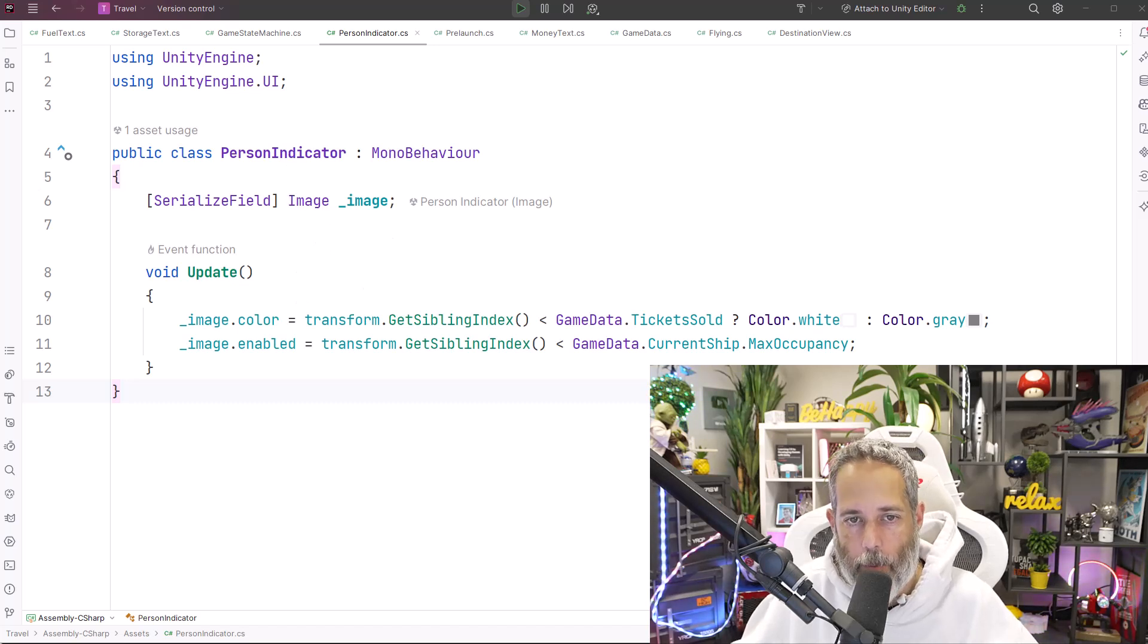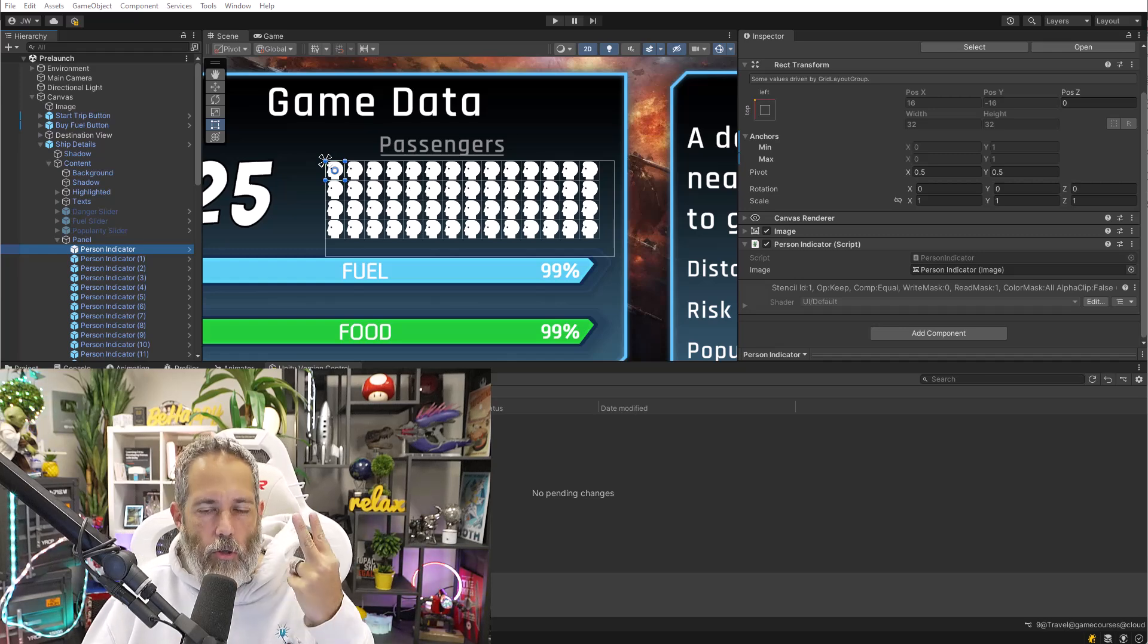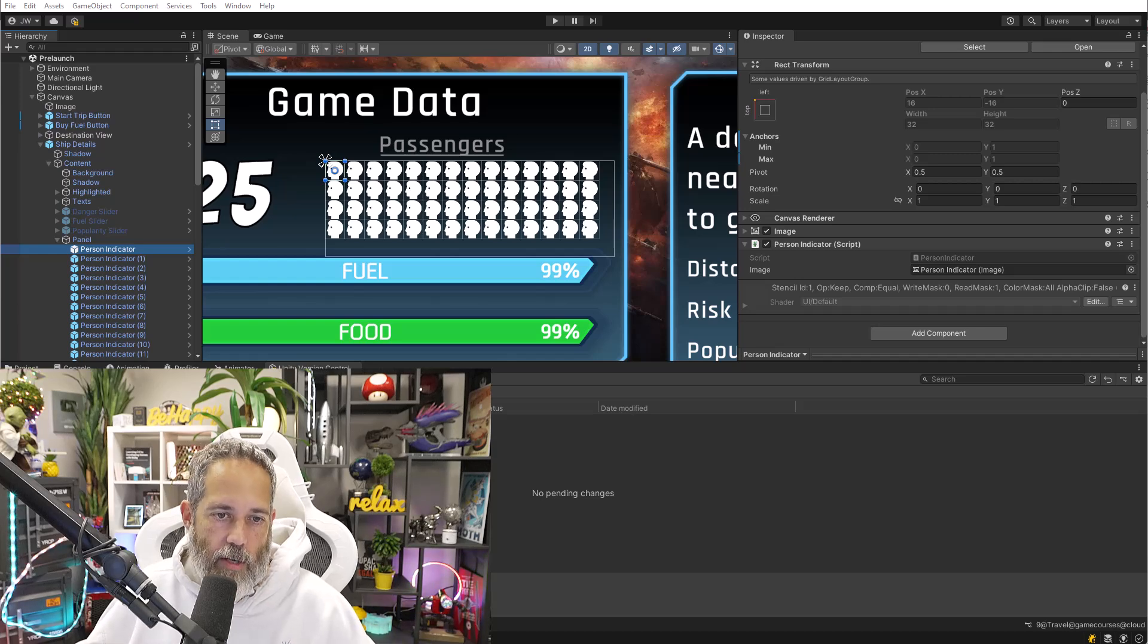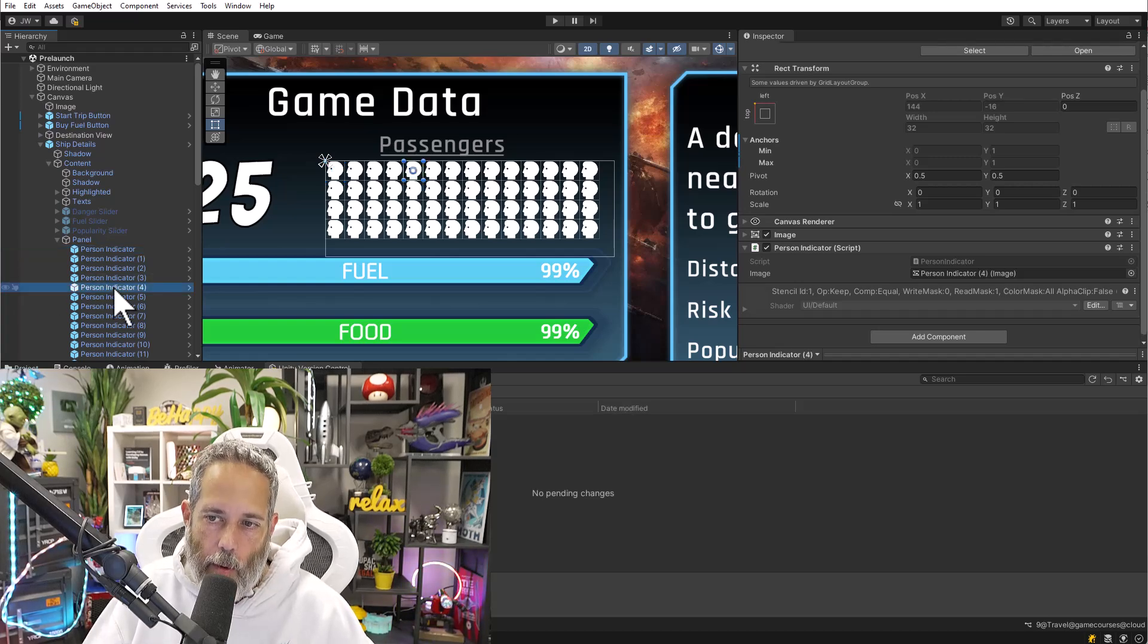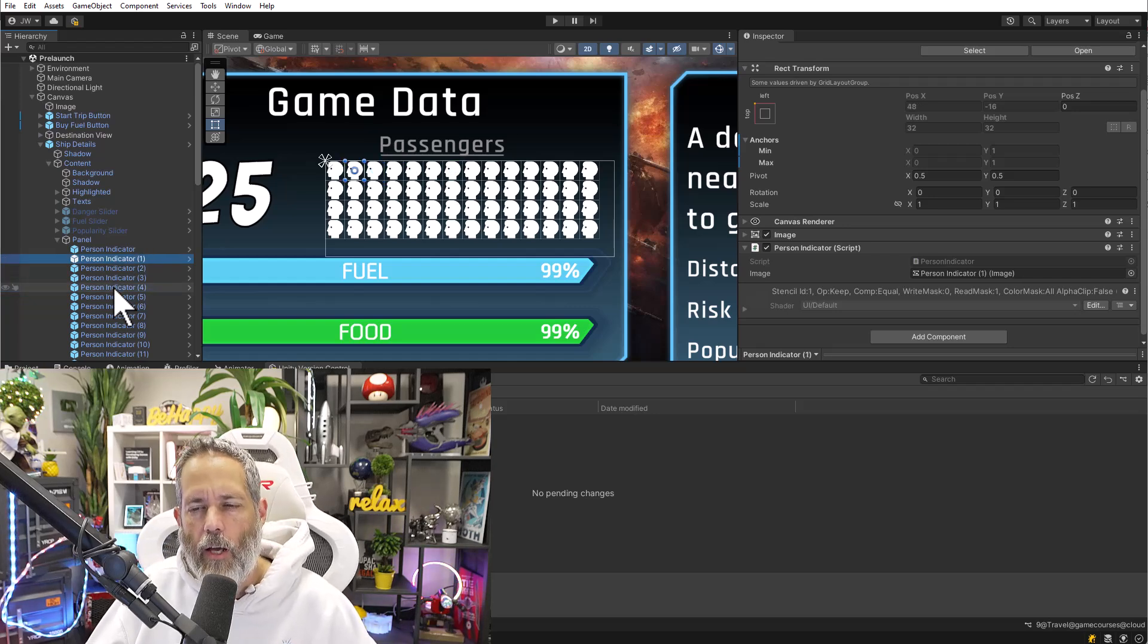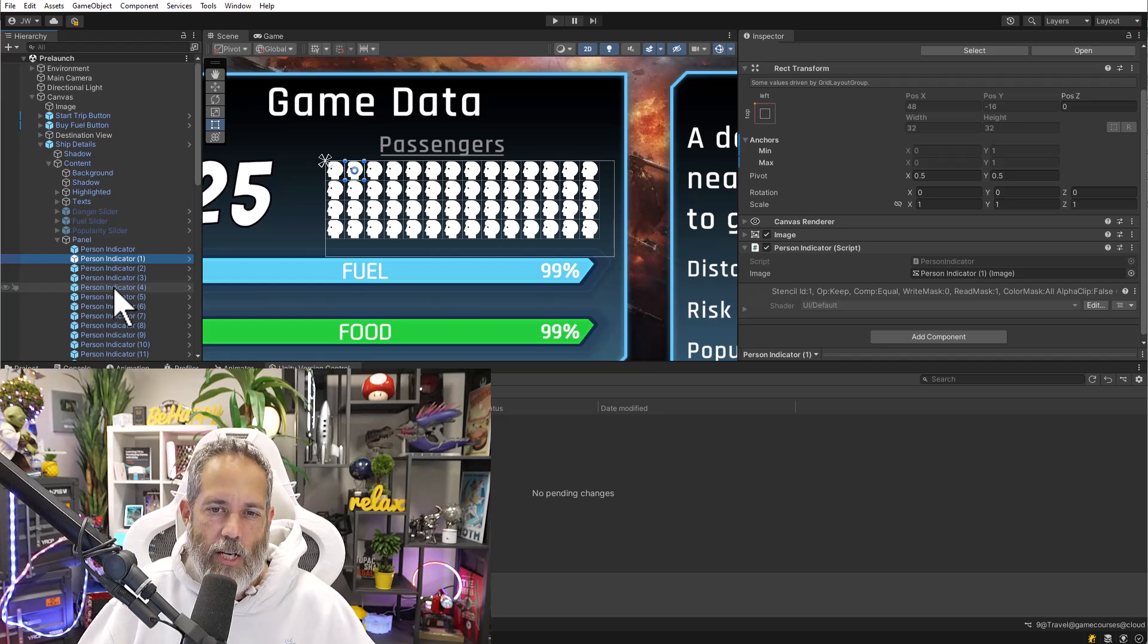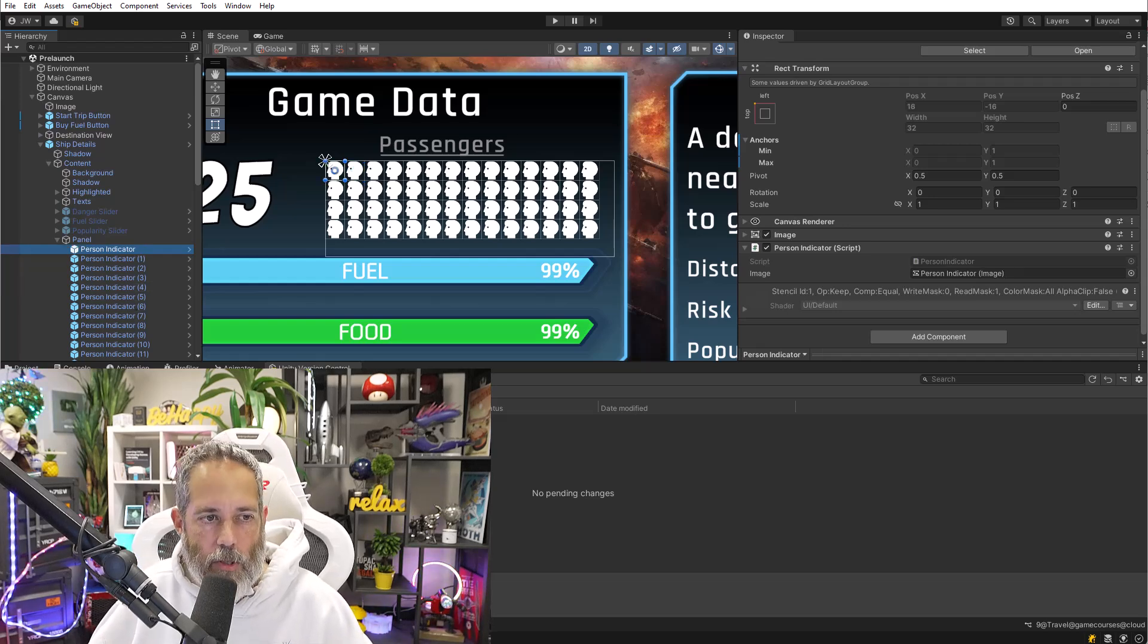We don't want to be calling update on game objects, especially when we have dozens of them or maybe even up to a hundred of them every single frame. So for my refactor, I thought about doing two things. First, I probably don't want to have a person indicator script on every single person object here. There's probably not necessarily a need when really I just want to change the image's color or its visibility.